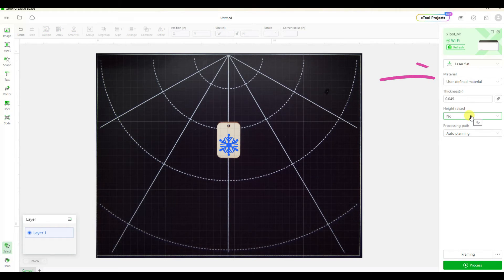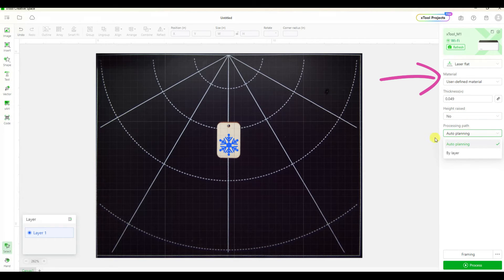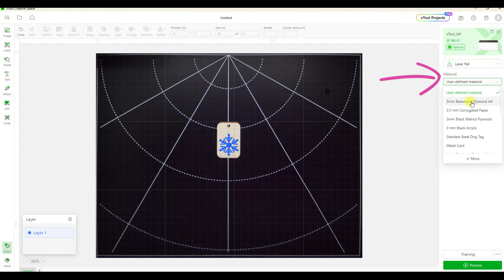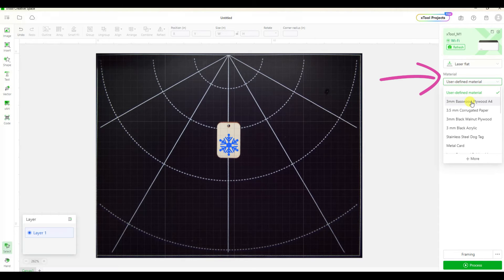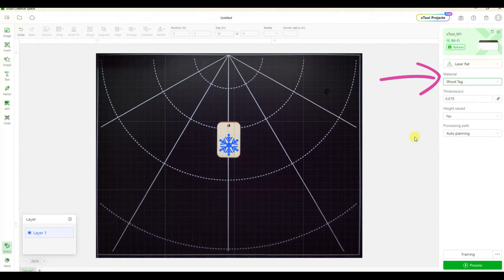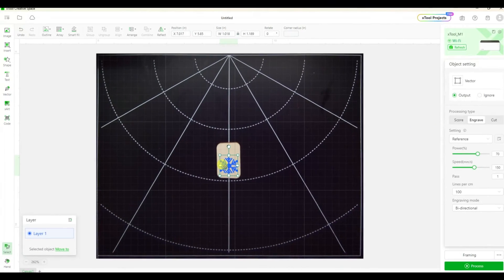Now let's take a look at the material. There is a pull down in the materials that lets you pick predefined settings for different materials. These would be some of those materials that came with the xtool in the box and there is one for a wood tag. So I just selected that.